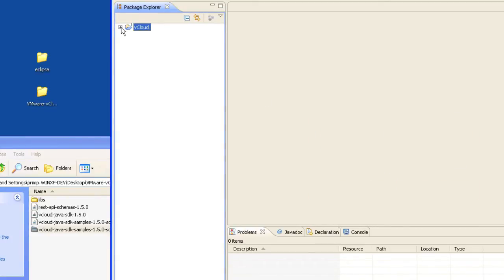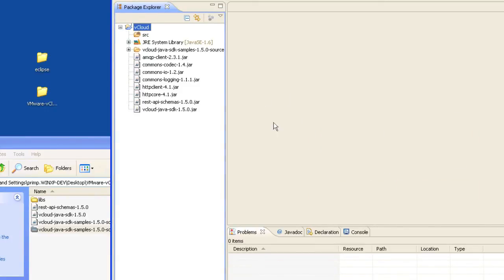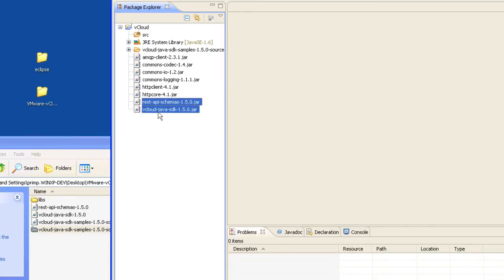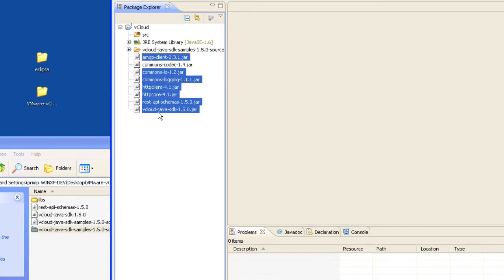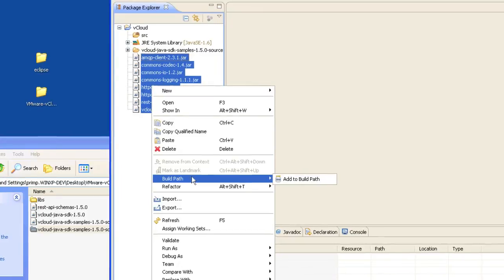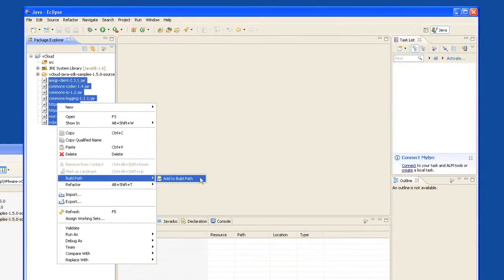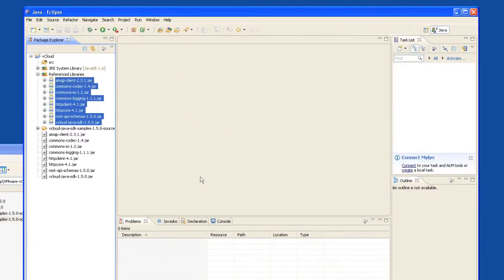Next, expand your vCloud project and select all the jars that were imported. Right-click and we're going to add this to our build path.